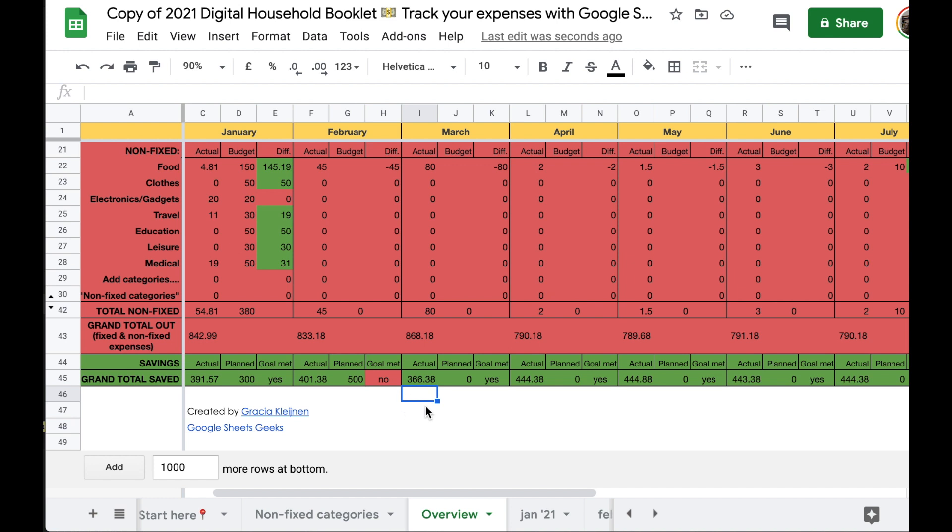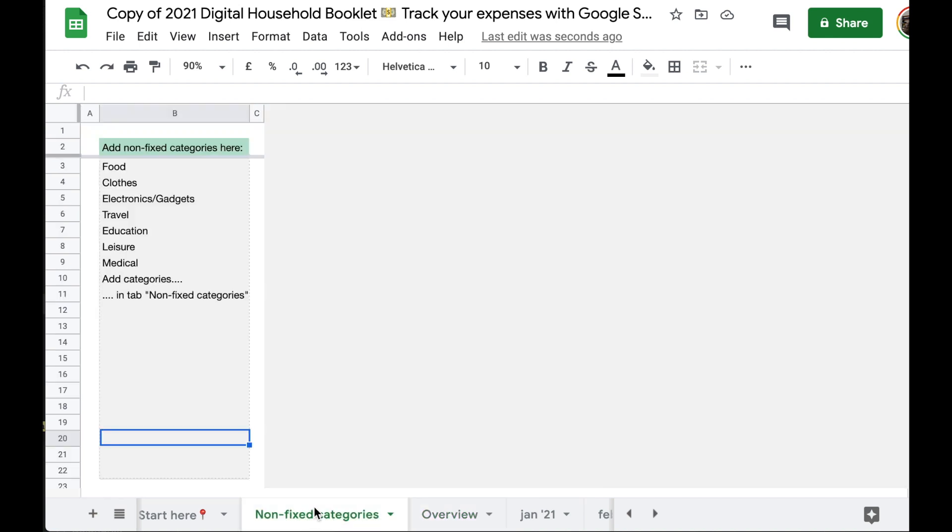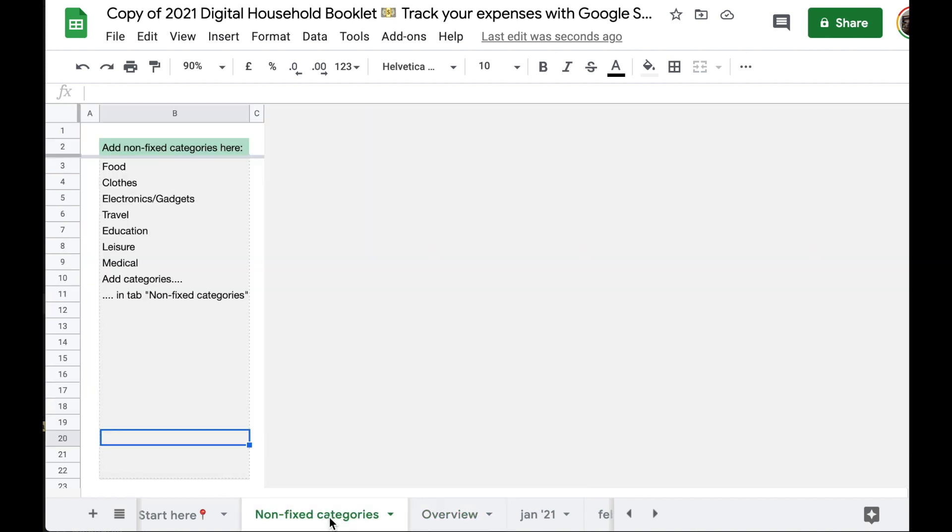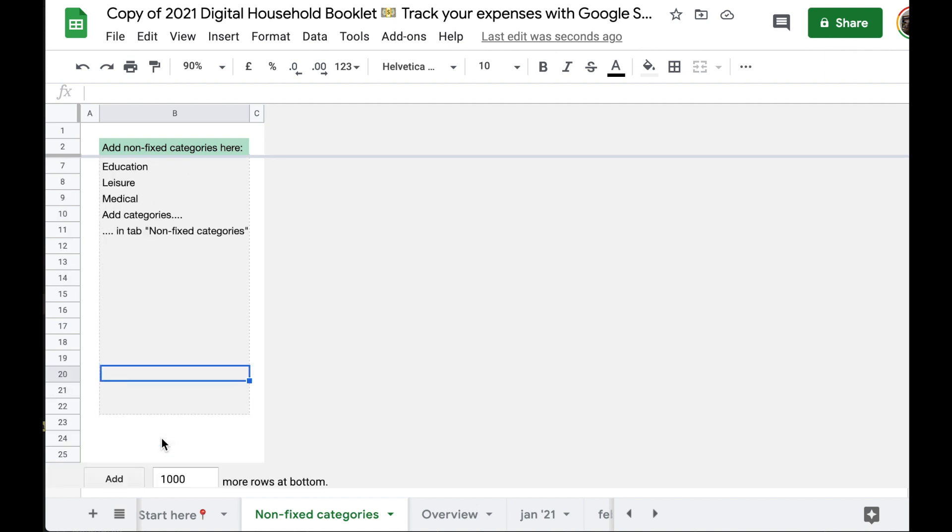Firstly, the issue may be that non-fixed categories that you wrote inside this tab, inside the grey box, are not showing up on the overview tab. I will show you what is happening here. First, let's add some random categories so that we have something to show up on the other sheet.